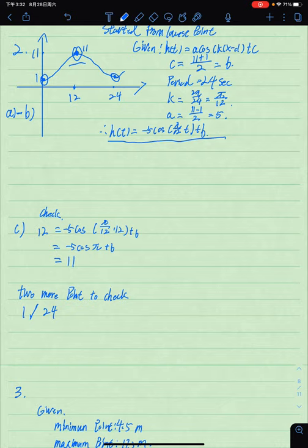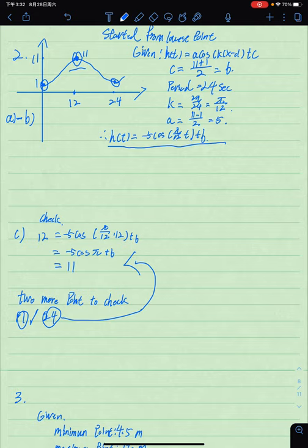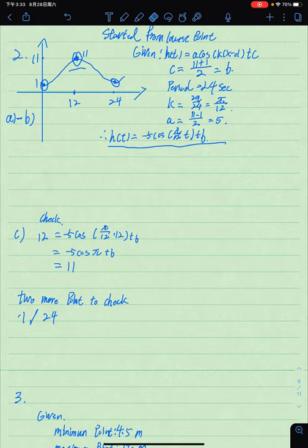The reason we chose t = 12 is because it corresponds to the highest point. To further verify, I suggest substituting t = 1 second or t = 24 seconds into the equation. If it gives h = 1, then the equation is confirmed correct — it's easy and convenient to check.